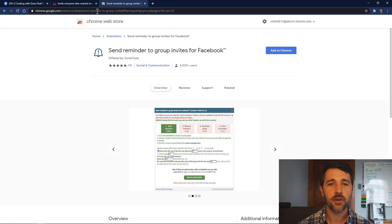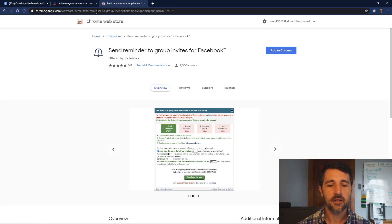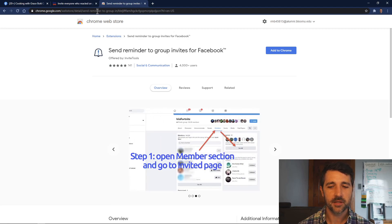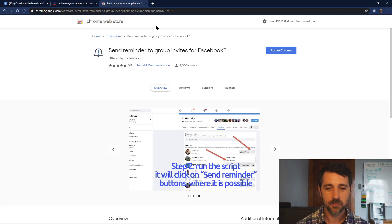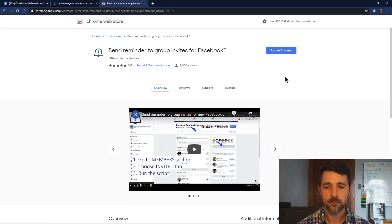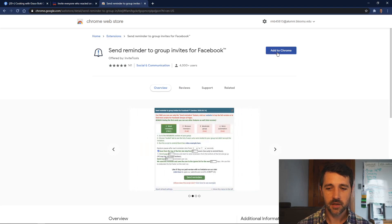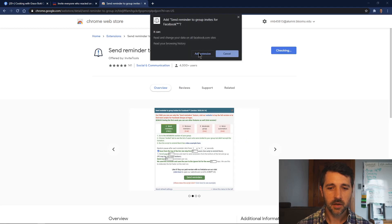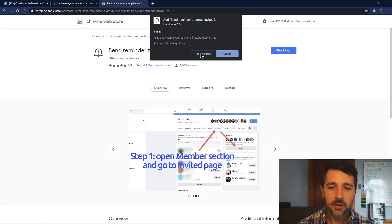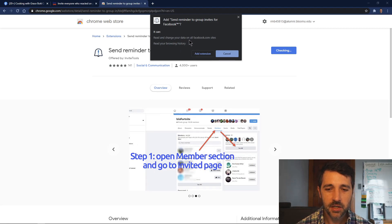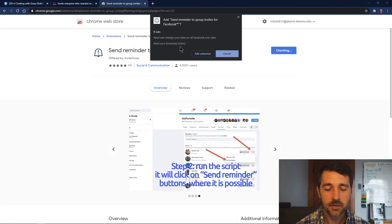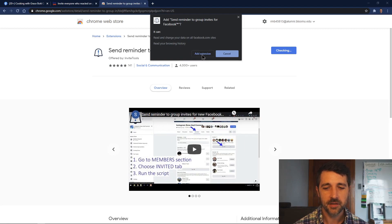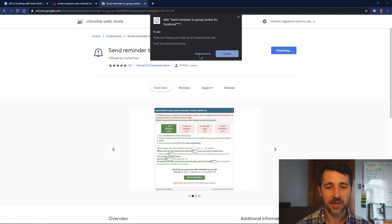This should take you to the Chrome Web Store where you can install Chrome extensions. Extensions are little pieces of software that run on top of Chrome and give it extra functionality. In this case, it'll give the extension a way to interact with your Facebook page and do all the clicking and sending reminders for you. This one's called Send Reminder to Group Invites for Facebook. Let's hit the Add to Chrome button. It can read and change your data on all Facebook.com sites and read your browser history, so if you're a very private person, you won't want to install this.